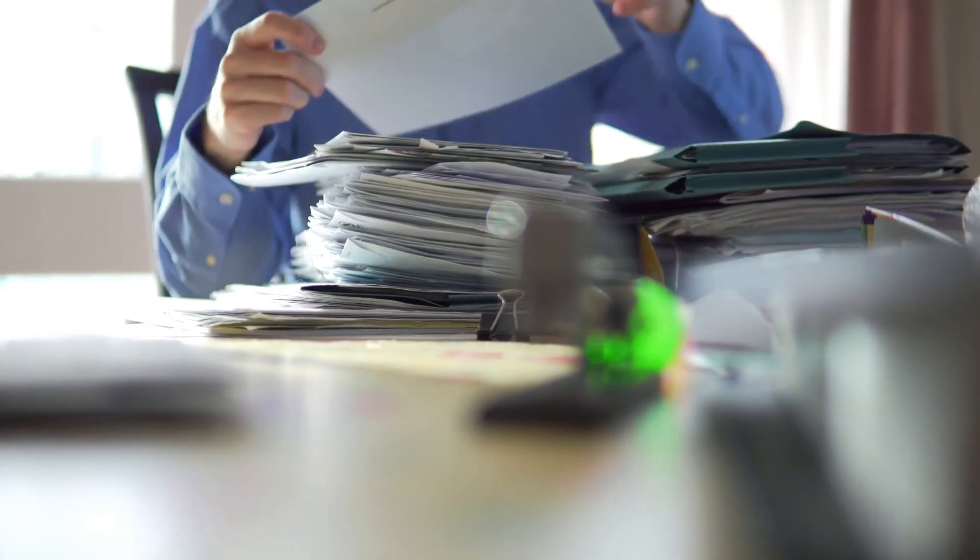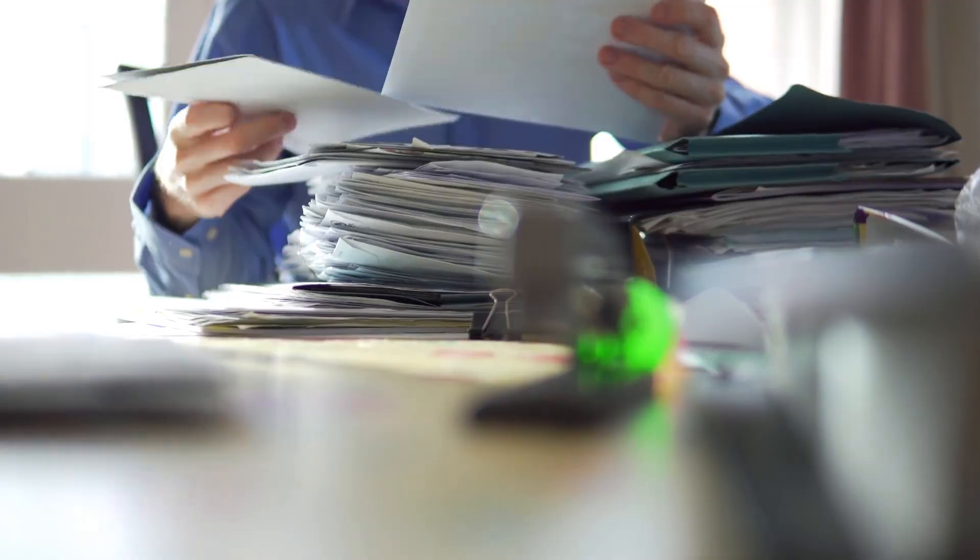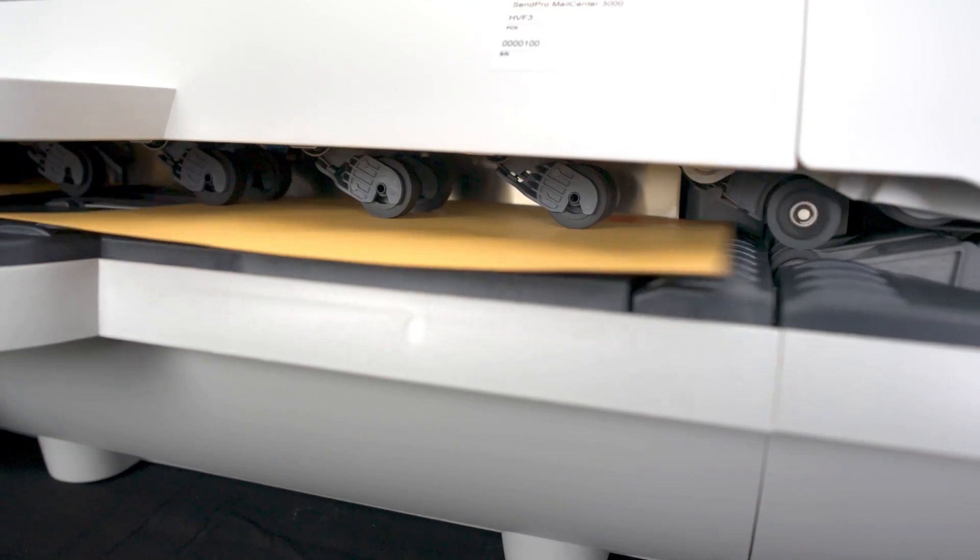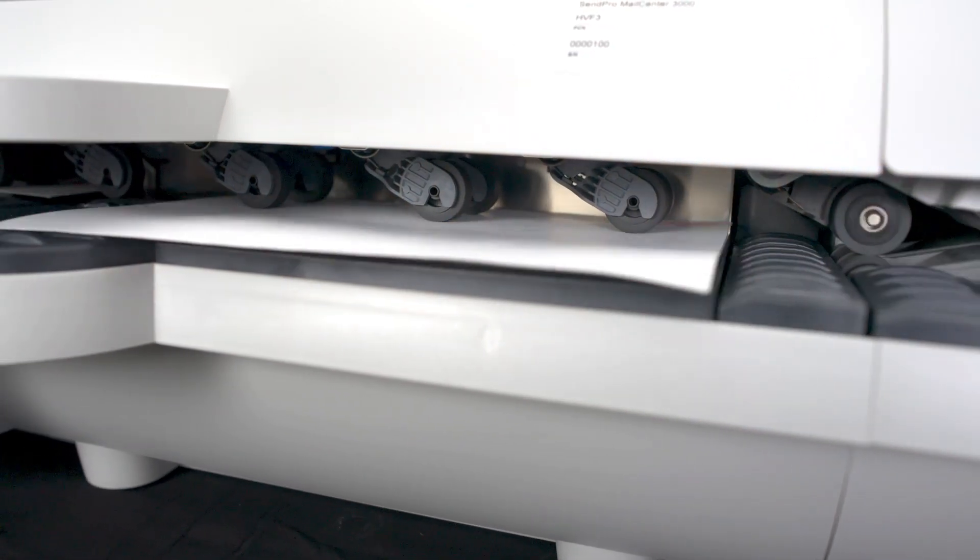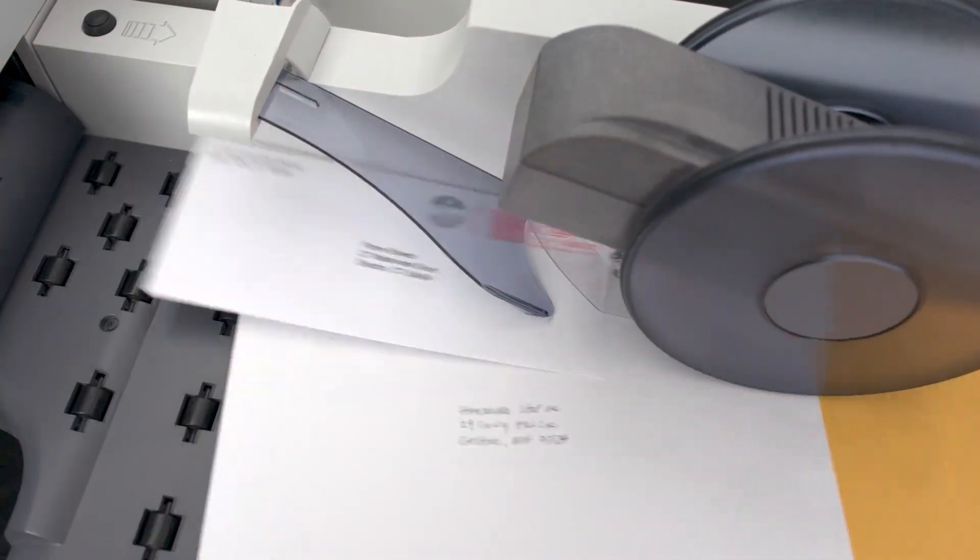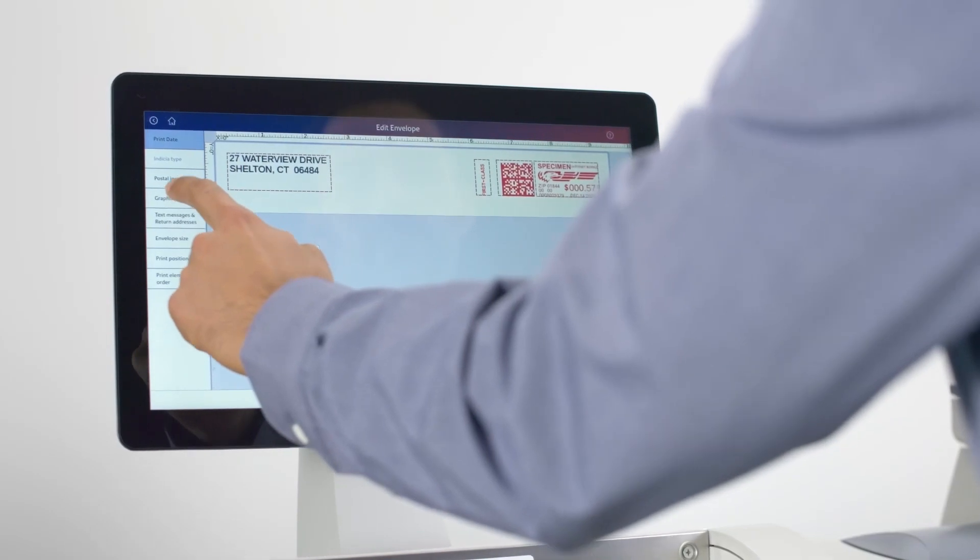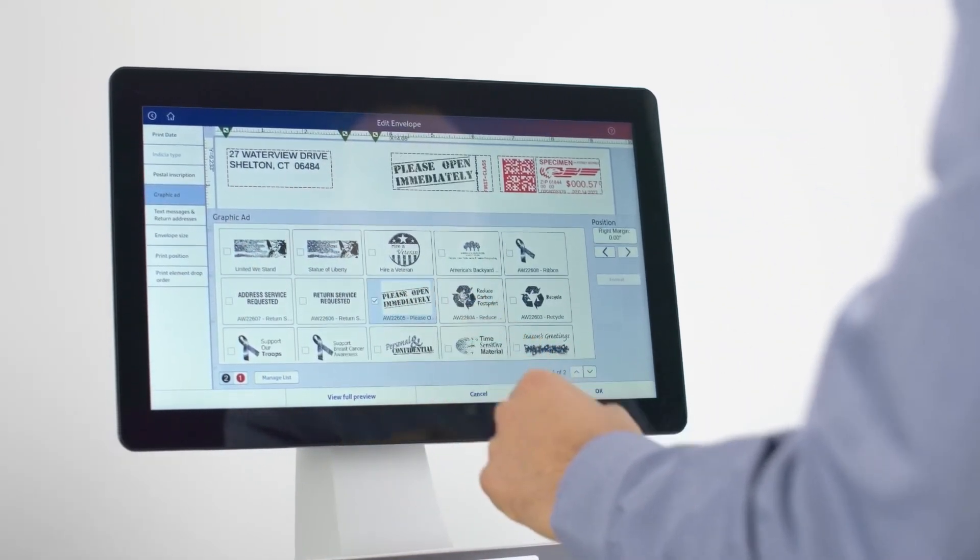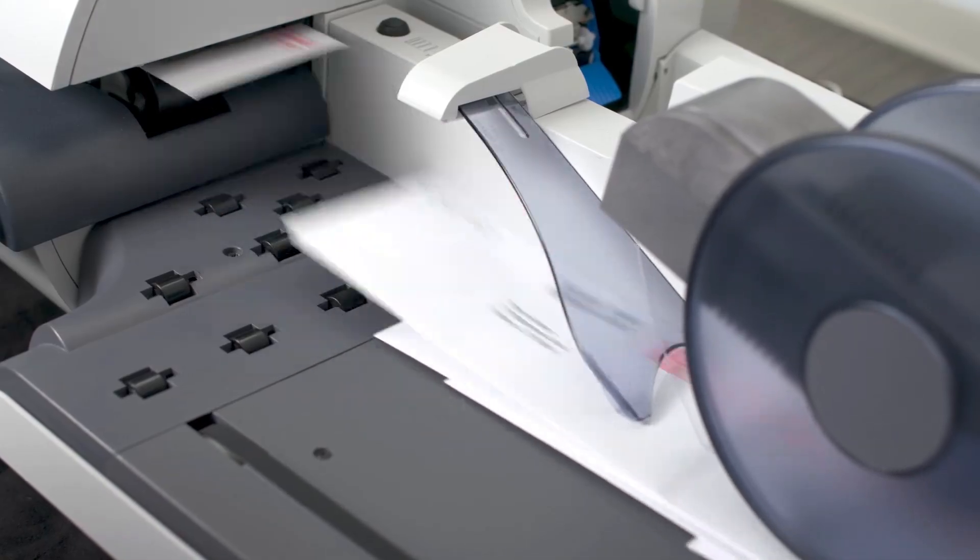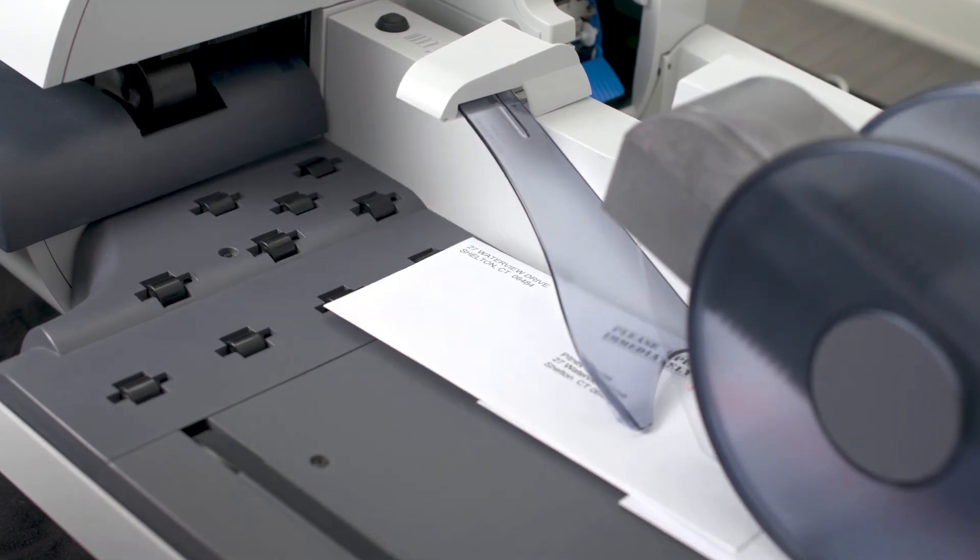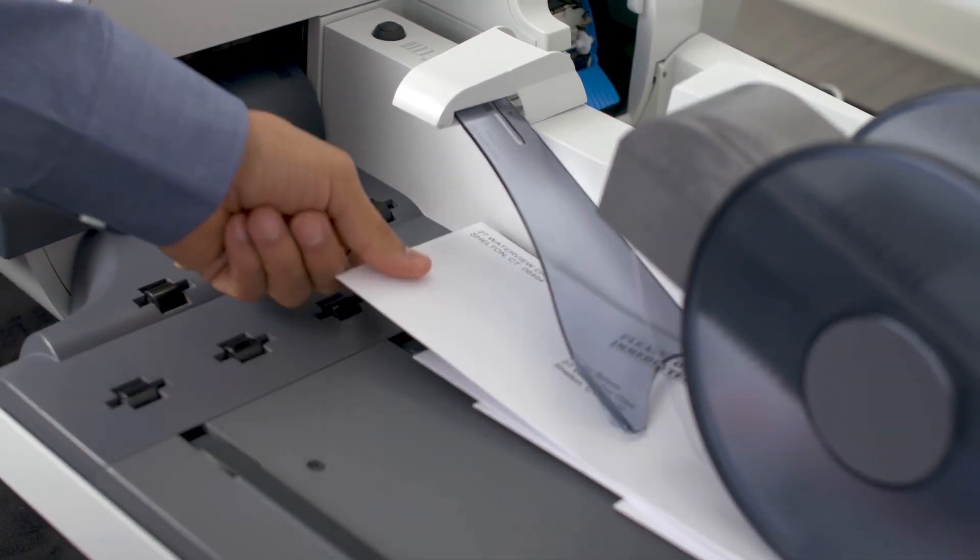Eliminate manual sorting of mail by weight and size with the Way on the Way feature, weighing each piece of mail as it moves through the system and accurately printing postage so you never pay more. Print return addresses or any graphic directly onto your envelopes at the same time as you print postage, saving you on pre-printed stationary costs.